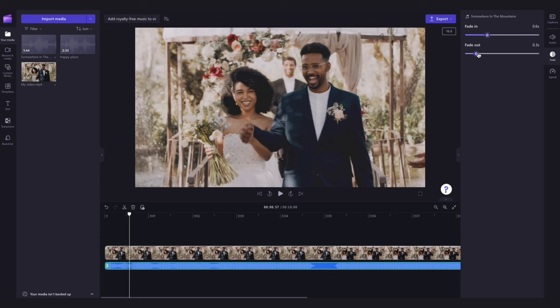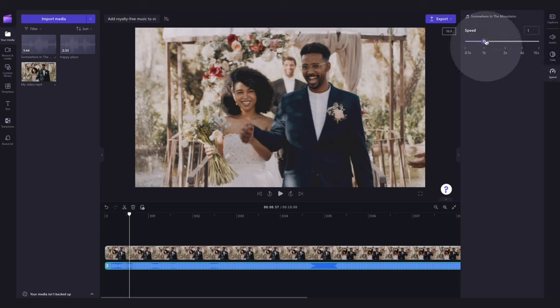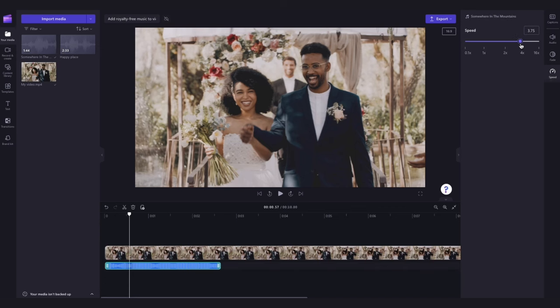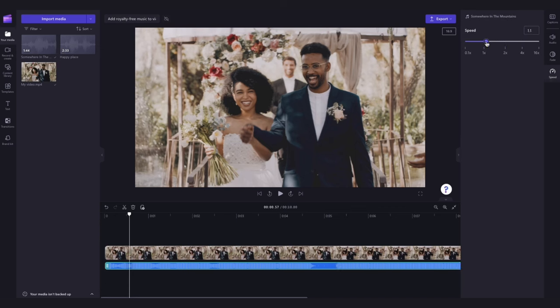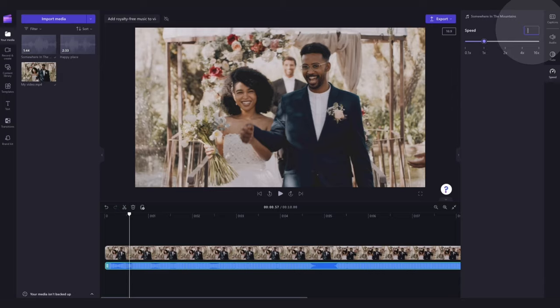And lastly, to edit the speed of your audio track, click into the speed tab and drag the speed slider left to slow it down or right to speed it up. You can choose from 0.1x all the way to 16x speed options or input a specific value in this box here.